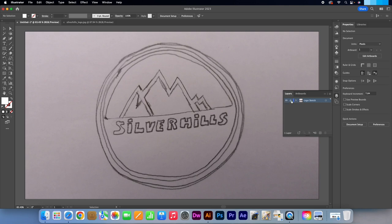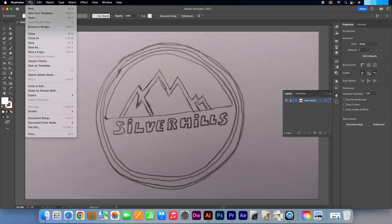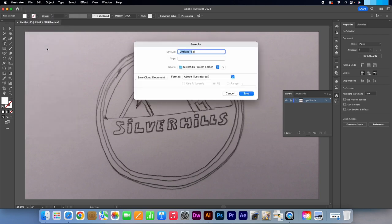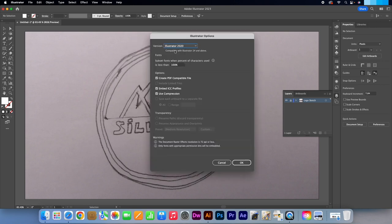I will lock the layer. I will close the sketch file that I brought into Illustrator. Go to File, Save As, Silver Hills Logo. Press Save then OK.